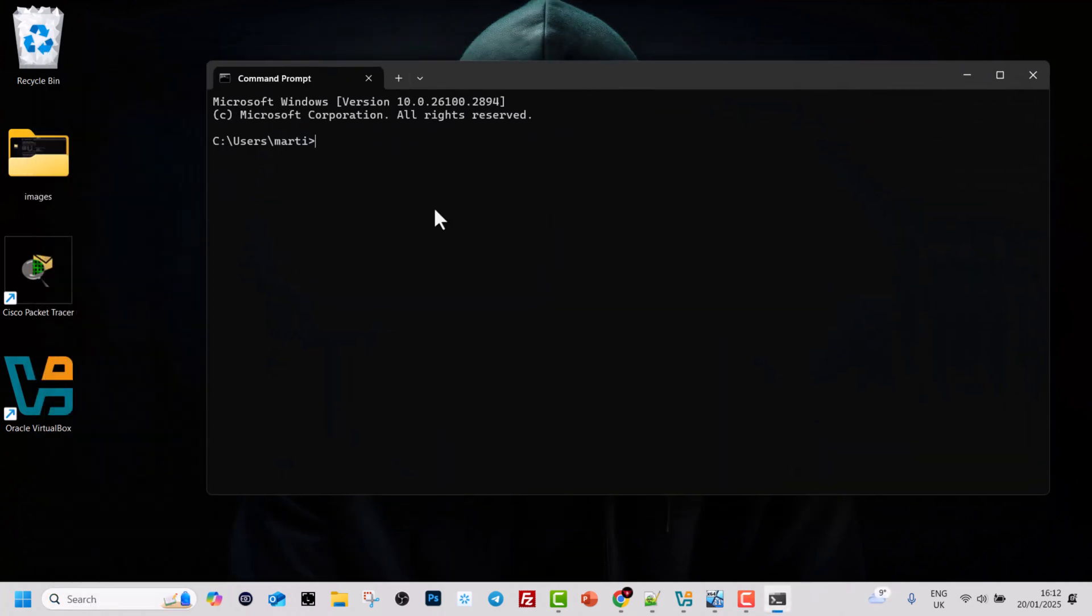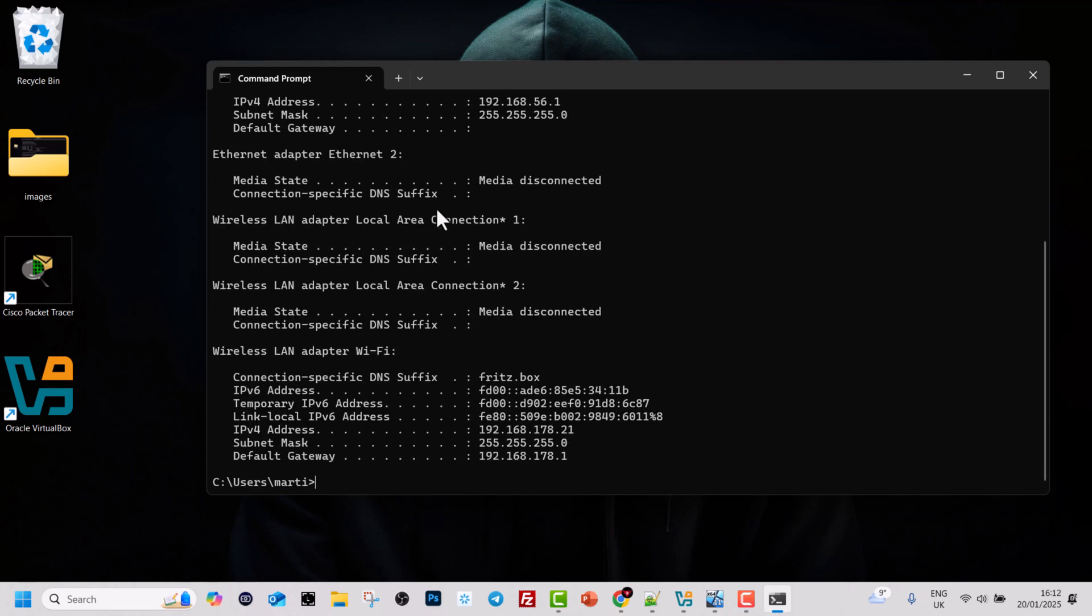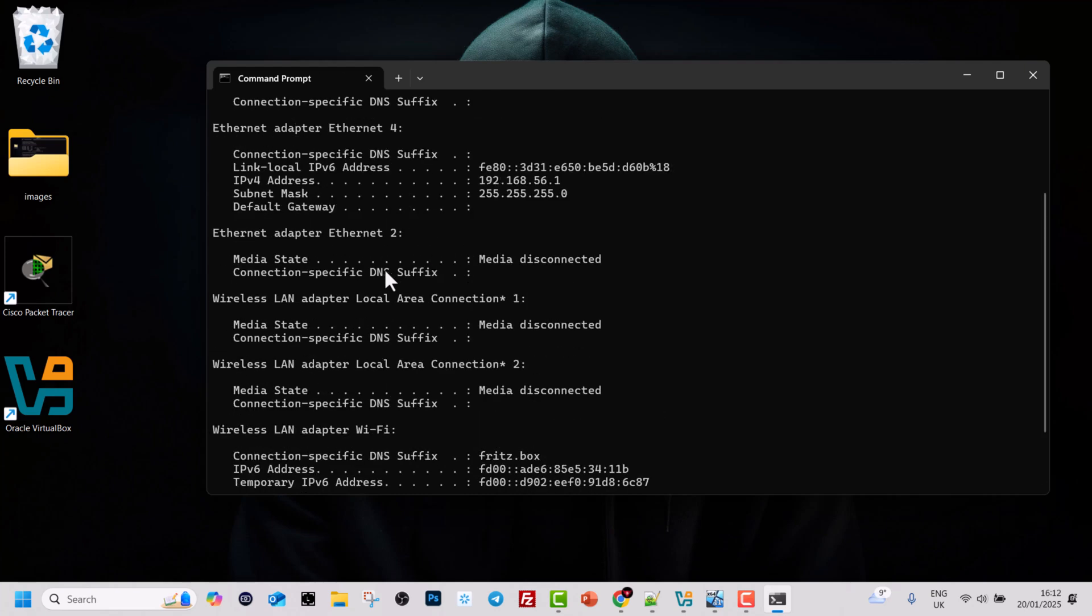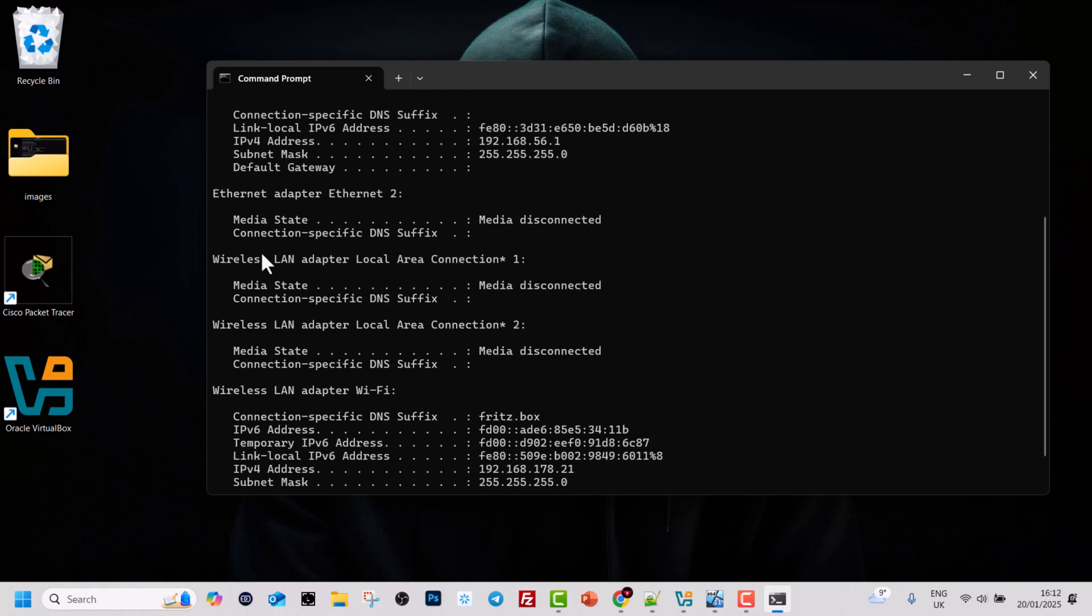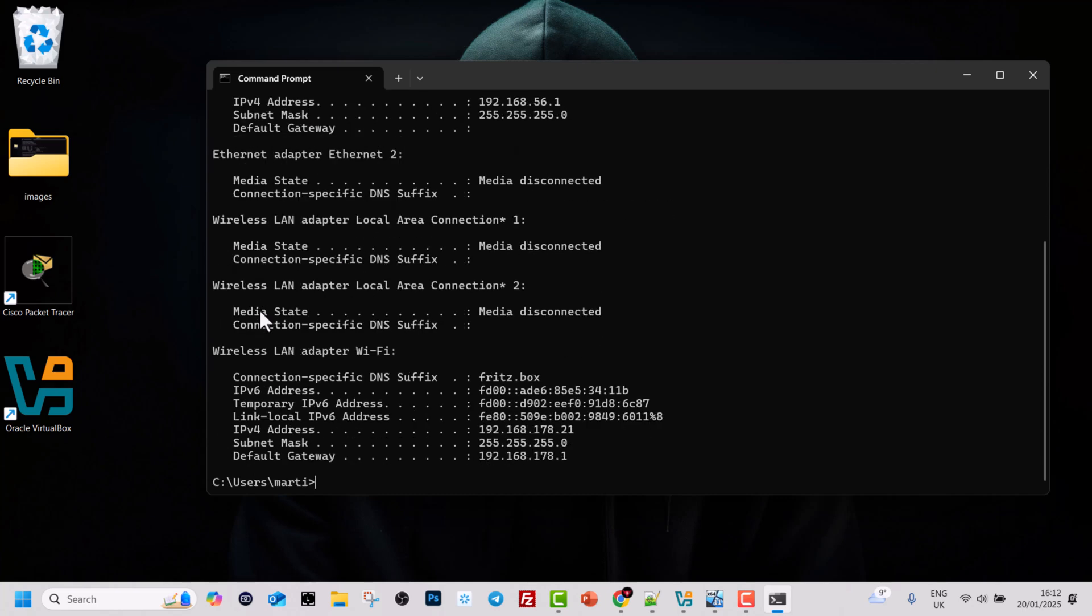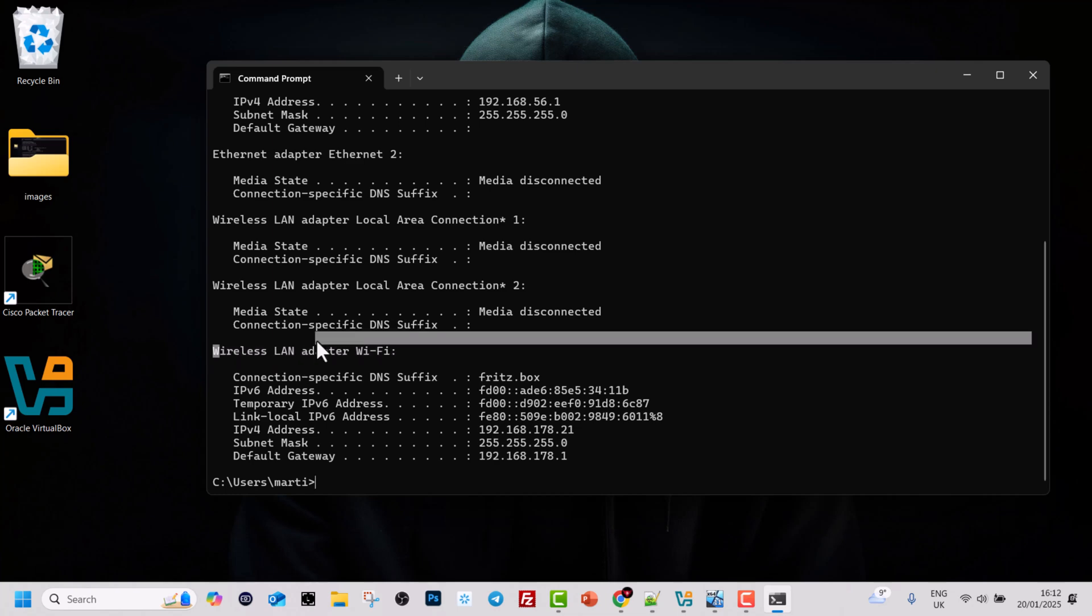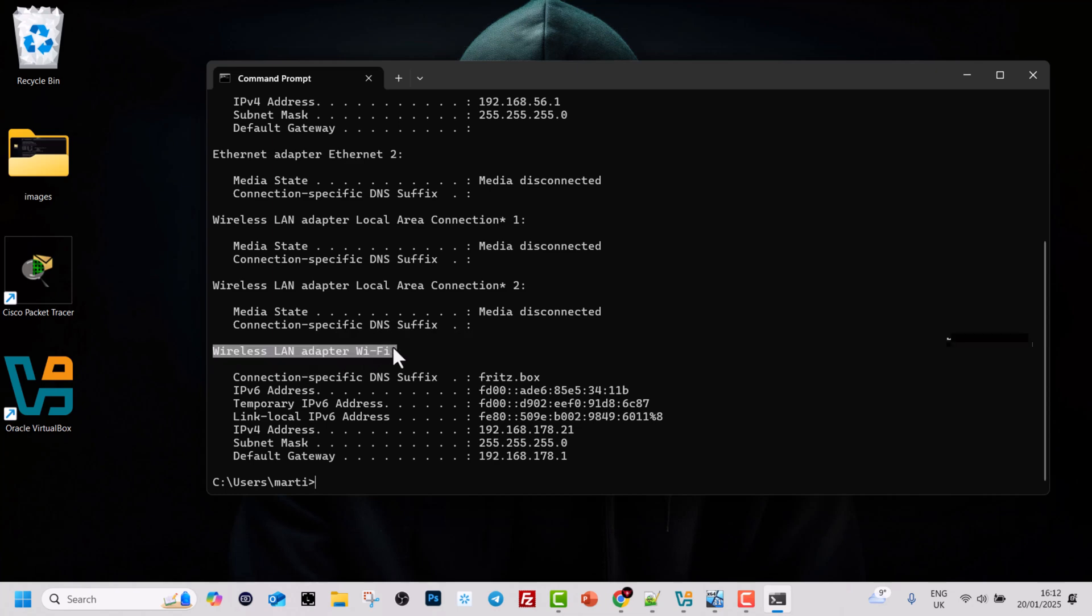The Command Prompt window will open up. Here type in the command ipconfig and hit enter. Here you will see all your different adapters like Ethernet adapter, but what you are looking for is the Wireless LAN or Local Area Network adapter Wi-Fi. Here you will see the Default Gateway - this is your Wi-Fi IP address.